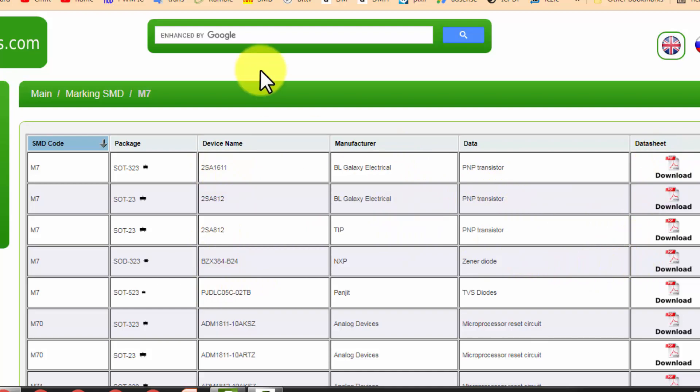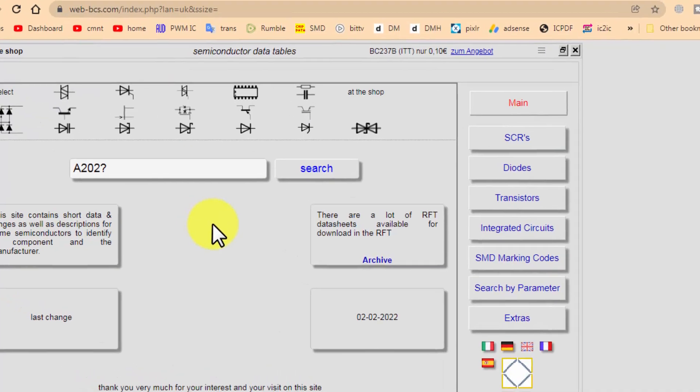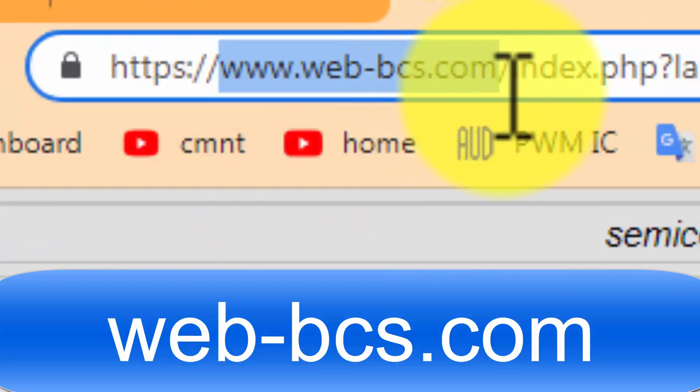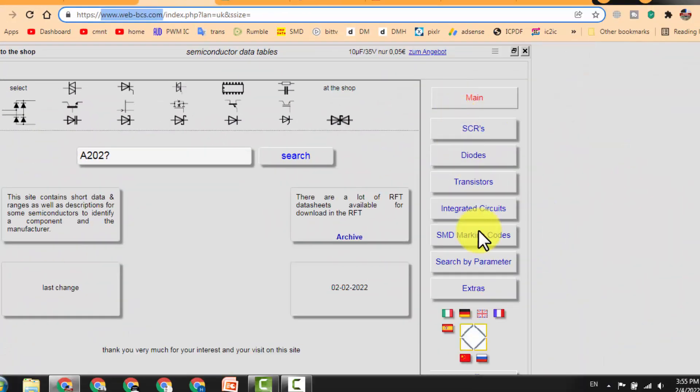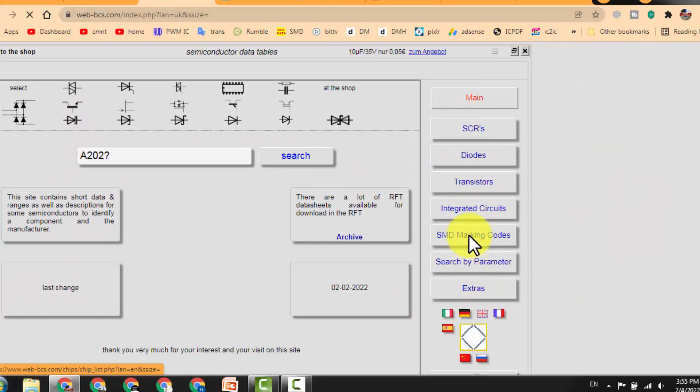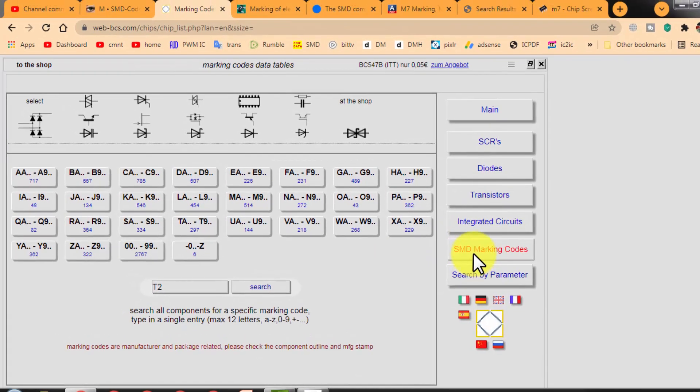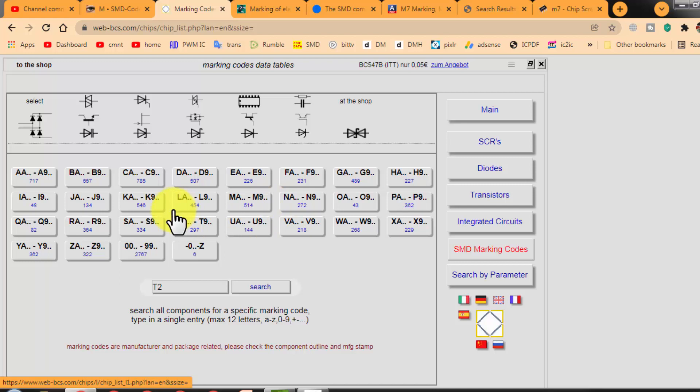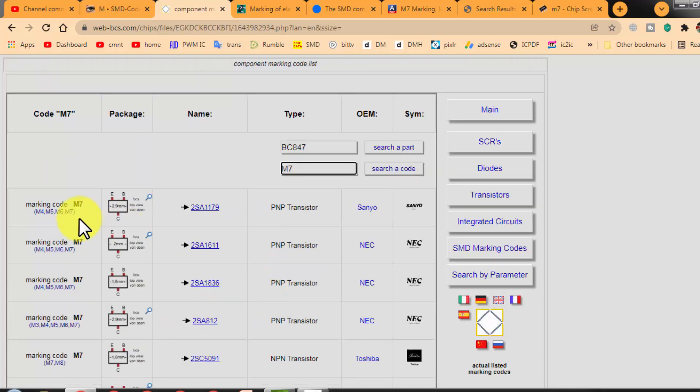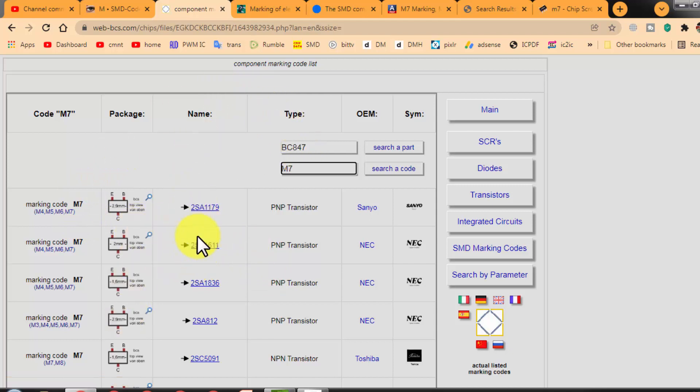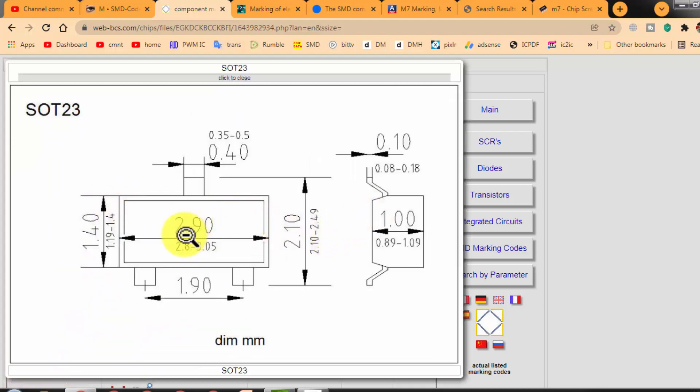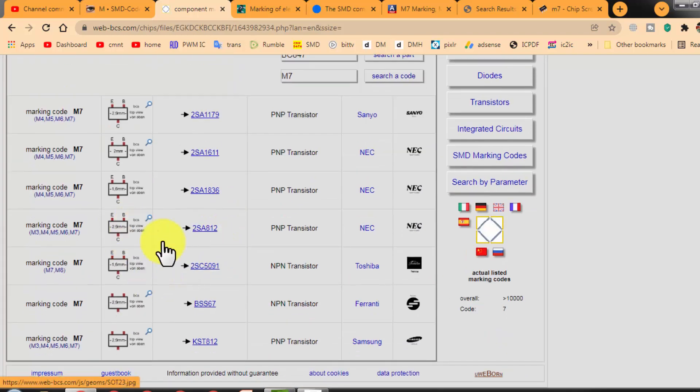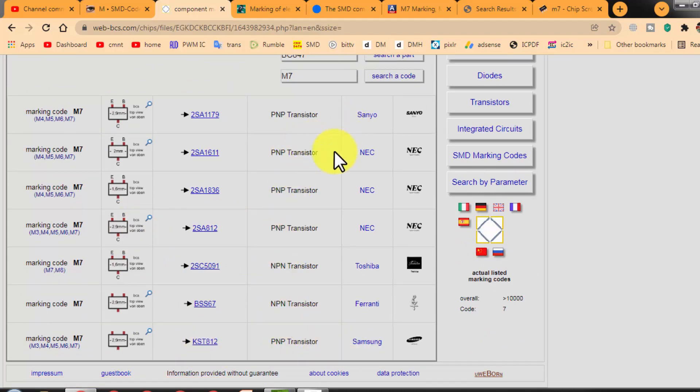Then we have web-bcs.com. Here we will select SMD marking codes. When we select SMD marking codes, we will find this interface. For example, I want to search M7 from here. Search. It will display the numbers, package code. Here is the package code, these measurements from this side to this side, lead identification, everything. It's very useful as well, and its number, PNP transistor, like that.